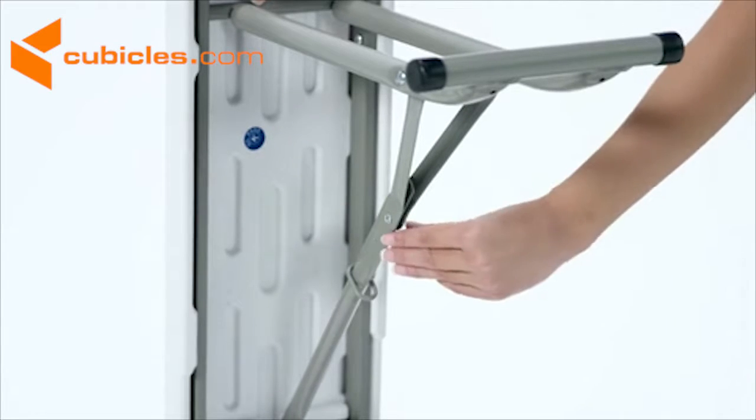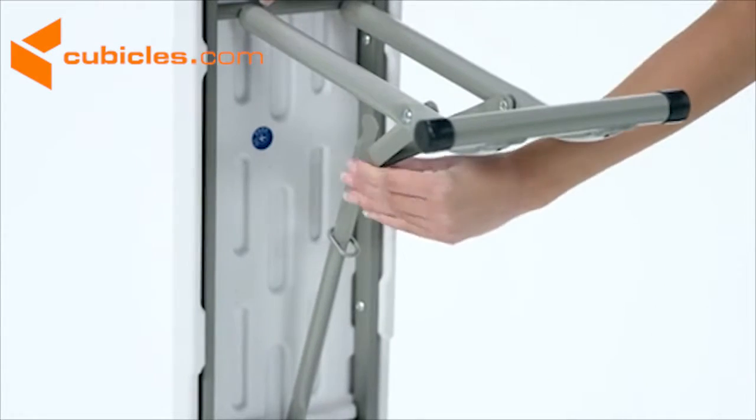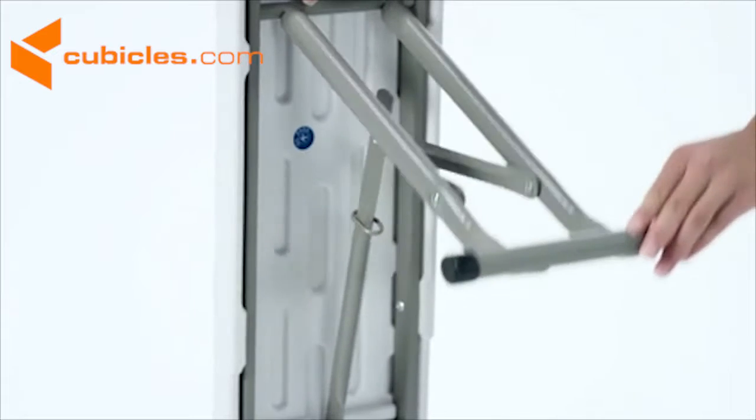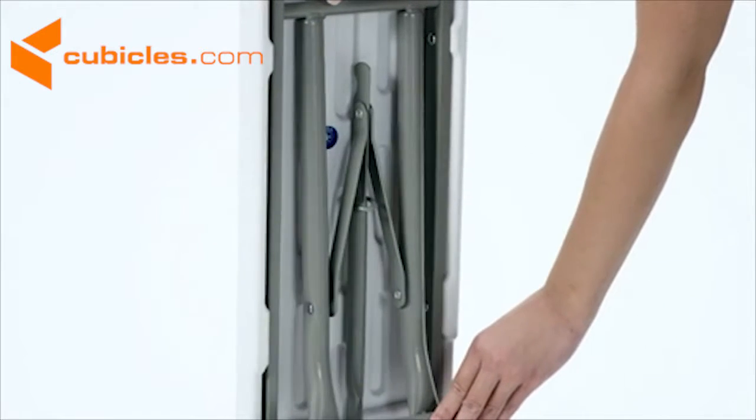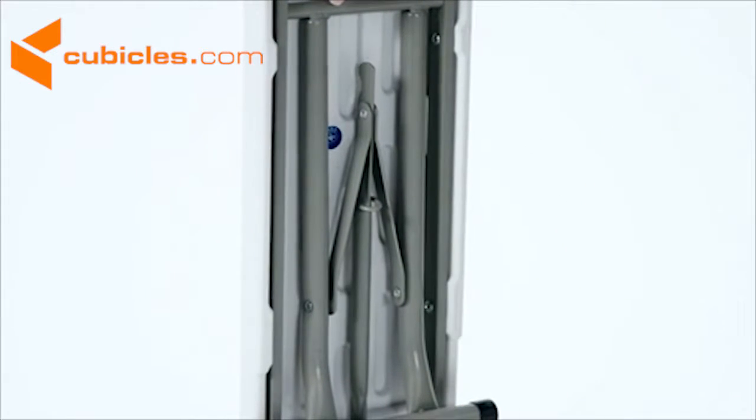The benches have a 286 pound static load capacity and fold easily to store under the table.